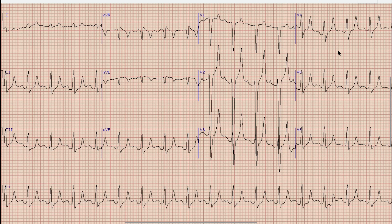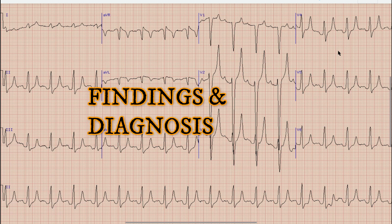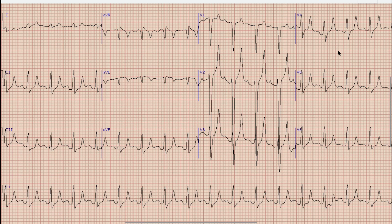Before starting the discussion on this ECG, I would like you to pause your video, note down the findings and diagnoses on this ECG yourself, and at the end of the discussion compare your findings and diagnoses with what was discussed in this video.